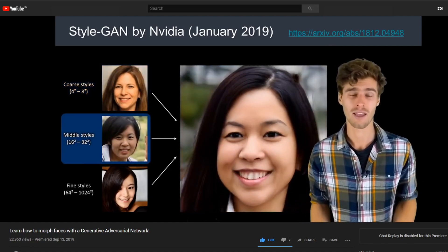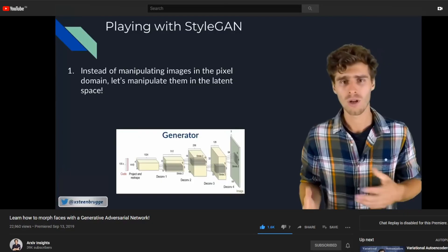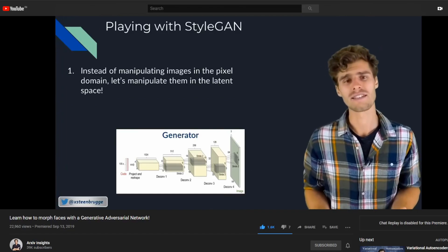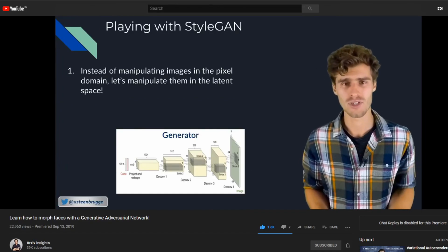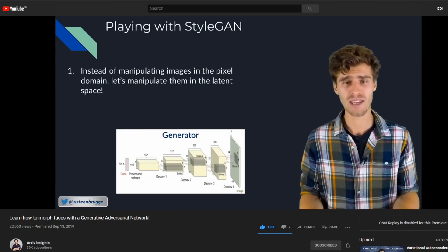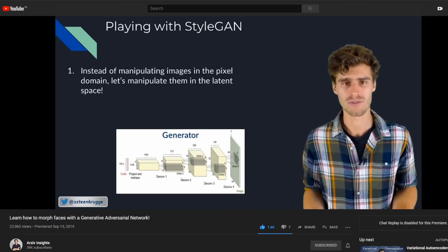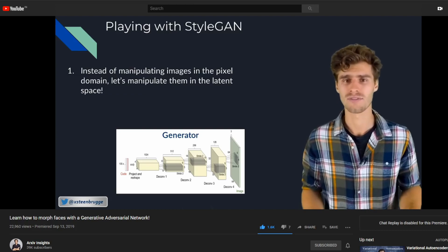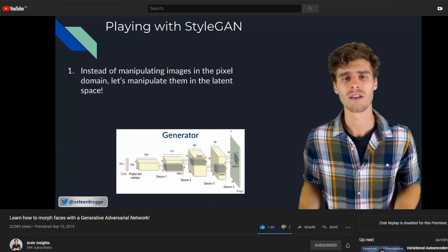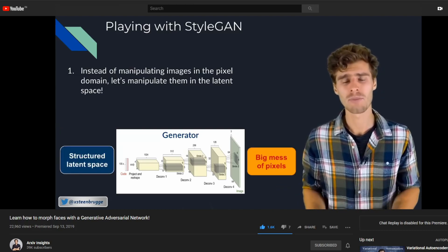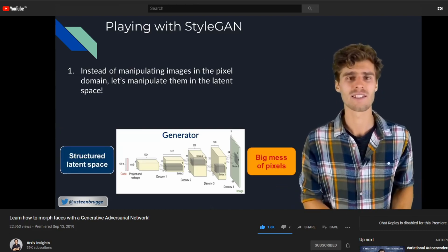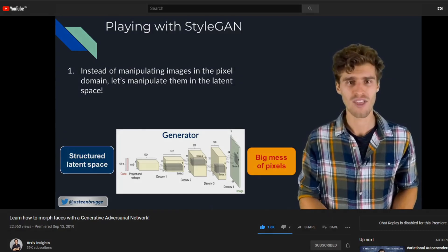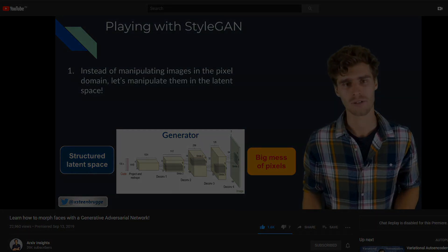Take a listen — the core idea is that instead of manipulating images in the pixel domain, which is really difficult and very complicated, we're going to manipulate images in the latent space of that generative model.